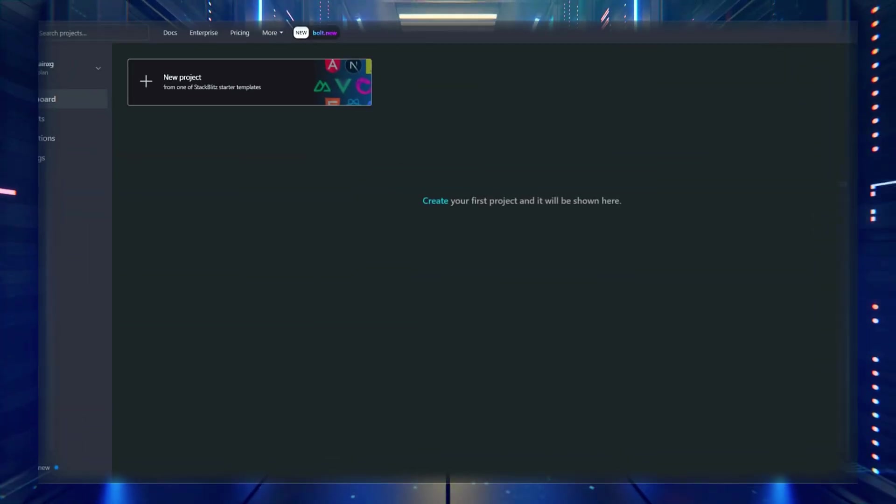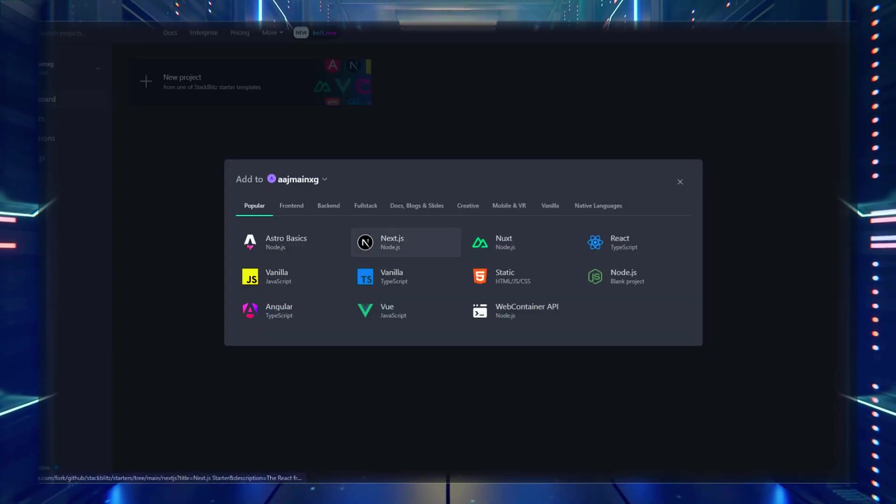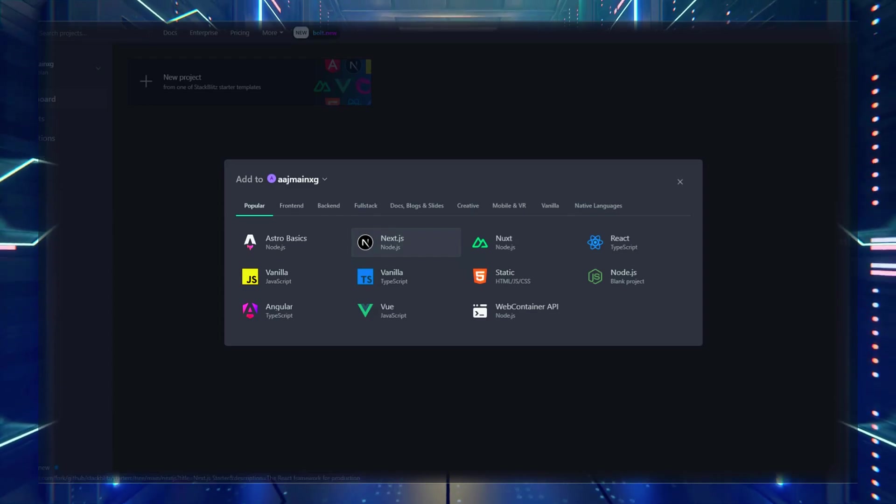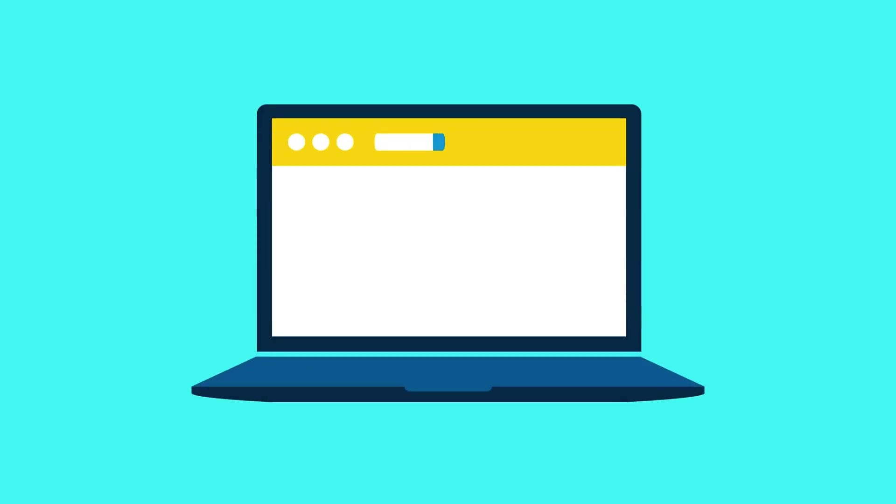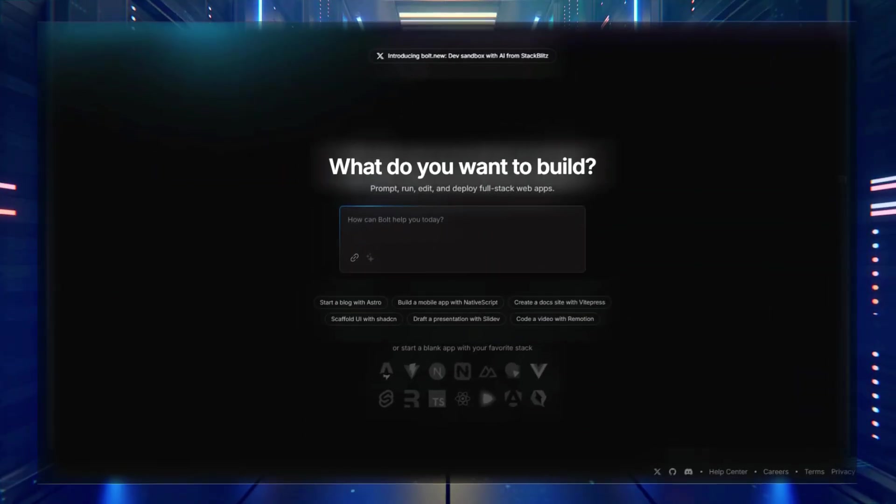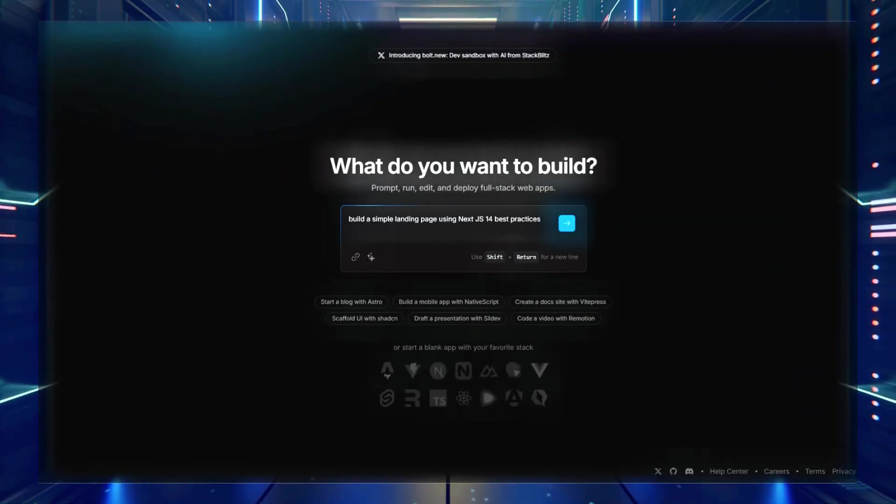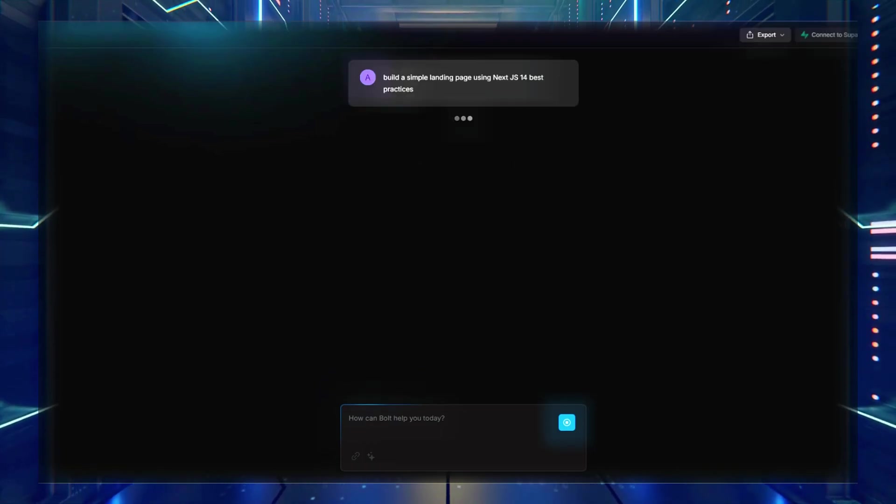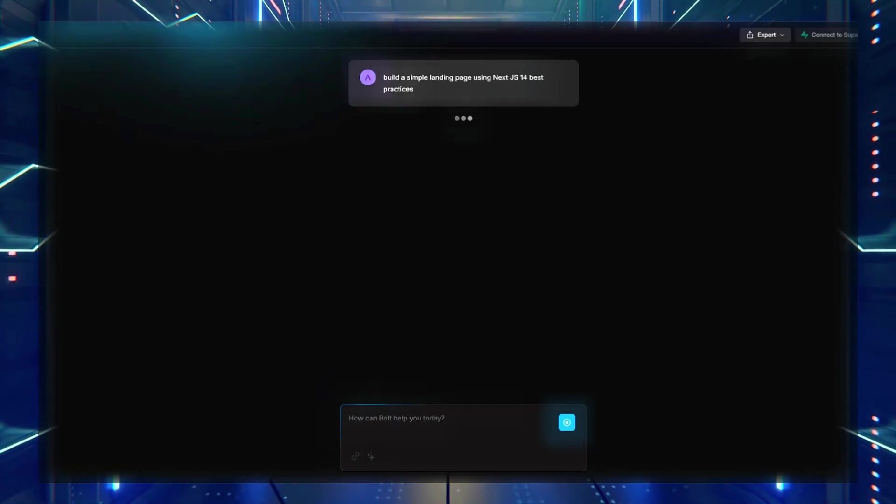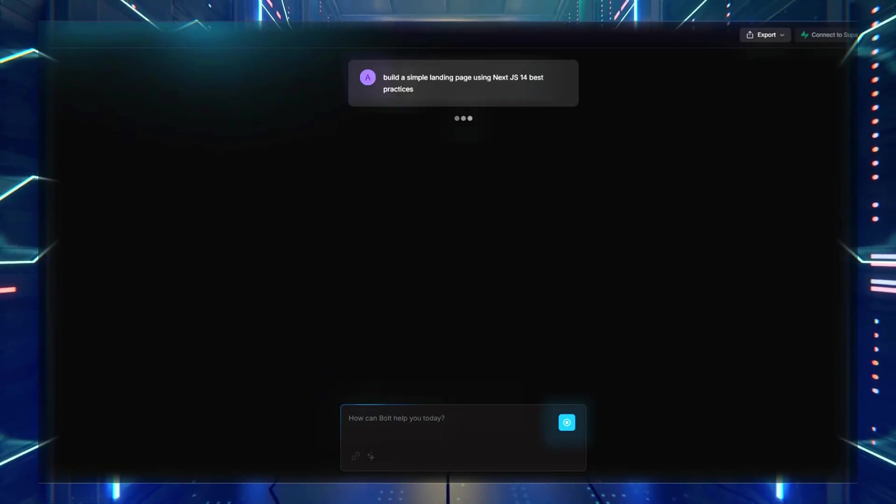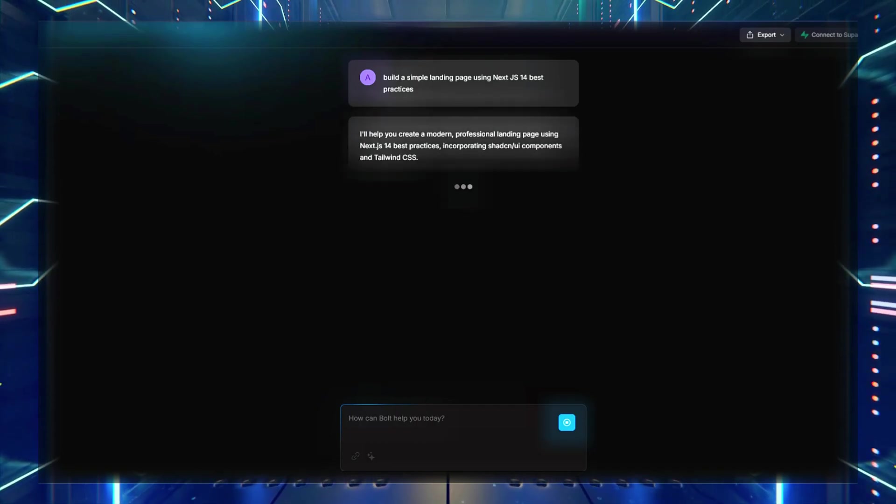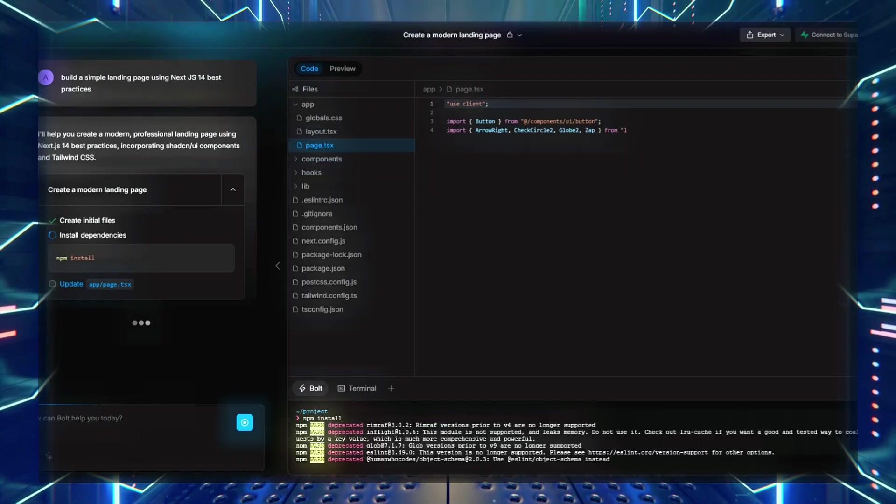Once your project is created, you can start prompting Bolt to generate code. For instance, if you want to create a simple landing page using Next.js 14, you can simply type: build a simple landing page using Next.js 14 best practices. Within seconds, Bolt will generate your project structure, install necessary packages, and create an initial layout.